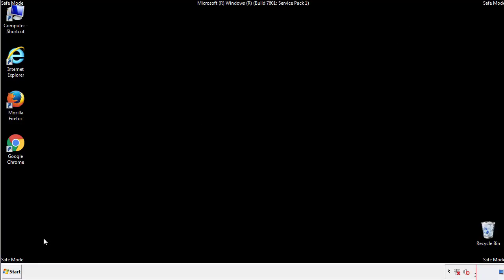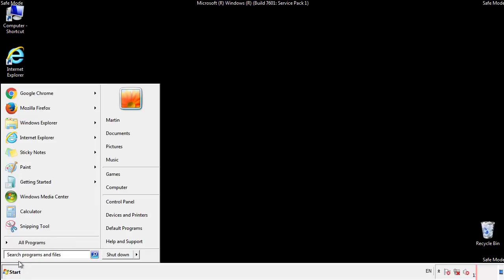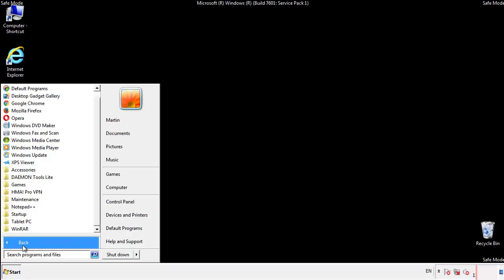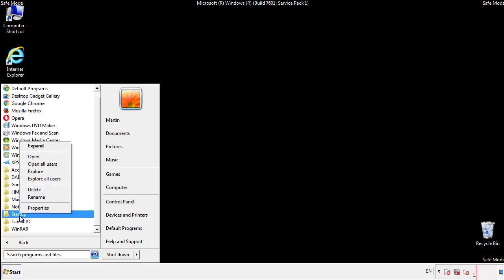Now we want to check for any suspicious files in our startup folder and delete them afterwards.